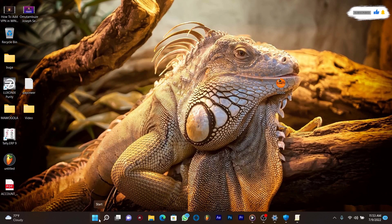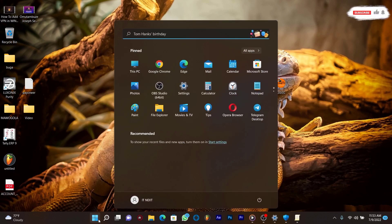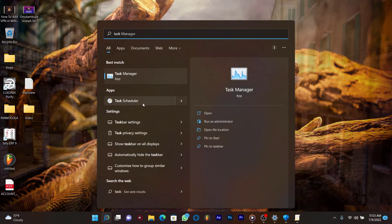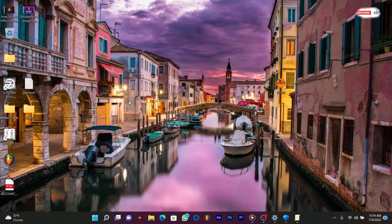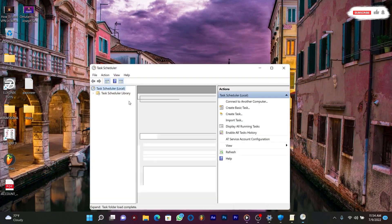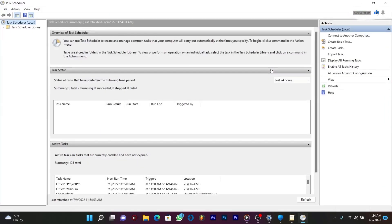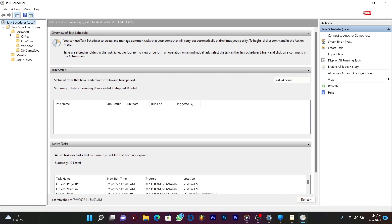Enter a search for the Task Scheduler app and open it. Expand the Task Scheduler Library folder in the left pane, then expand Microsoft, then Windows, then Windows Defender.